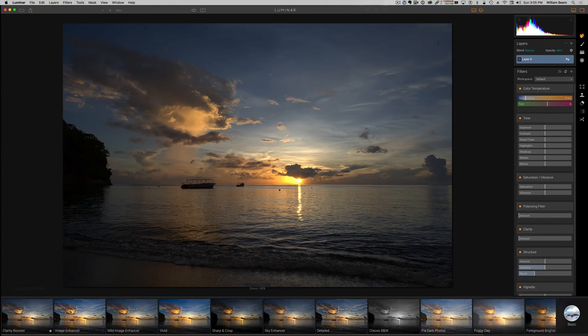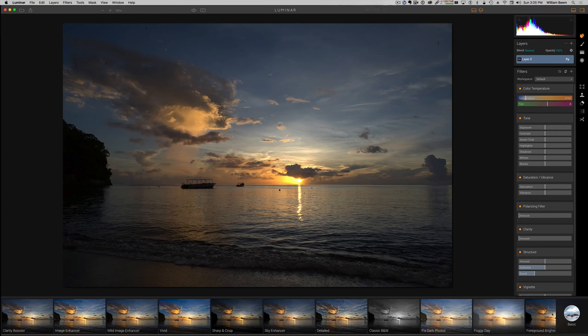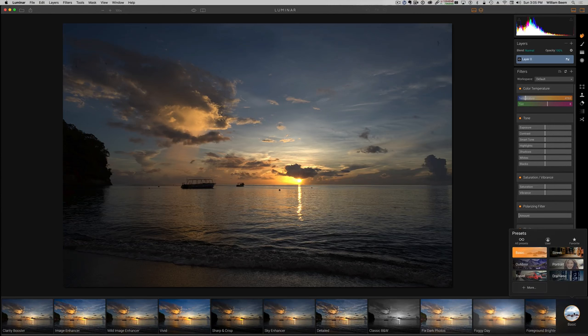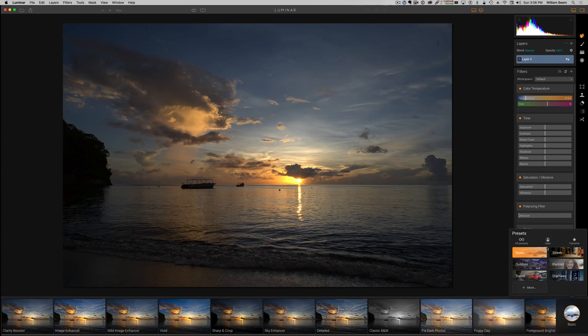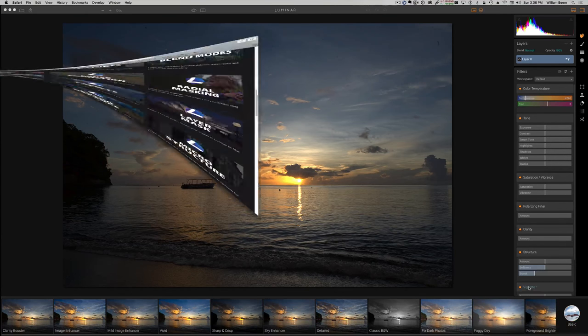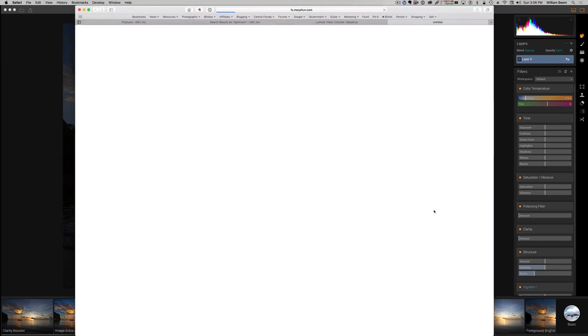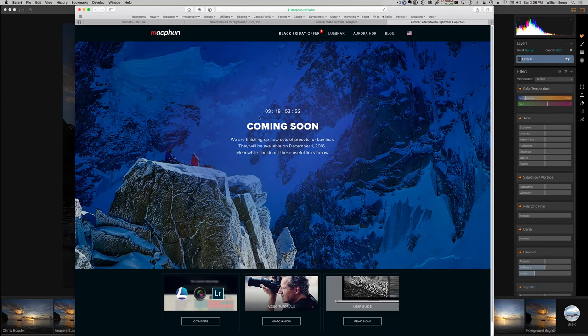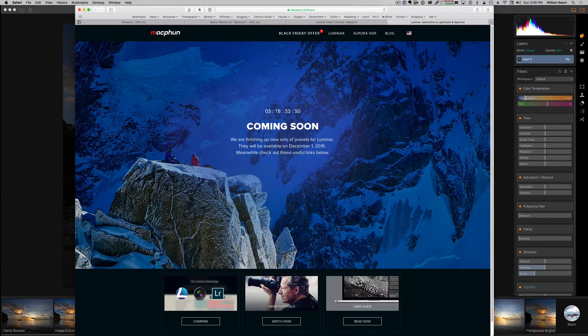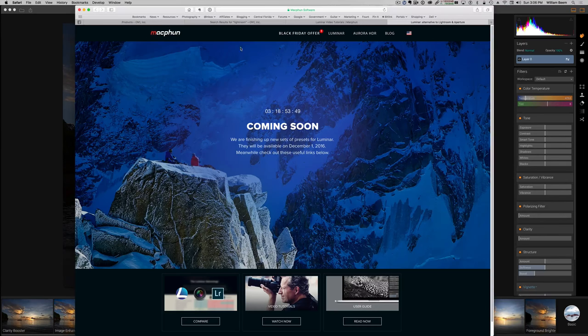There are a number of presets that are available with both products, and you can kind of click on this and choose a category of which preset that you want, or maybe if you've got some favorites or for a particular user. Go ahead and click in more and it'll go ahead and launch into what should be coming soon, more presets available from the Mac Fun site.